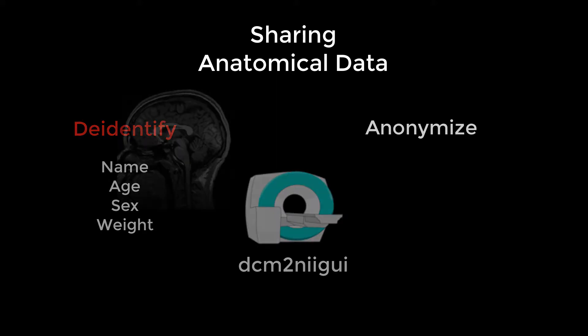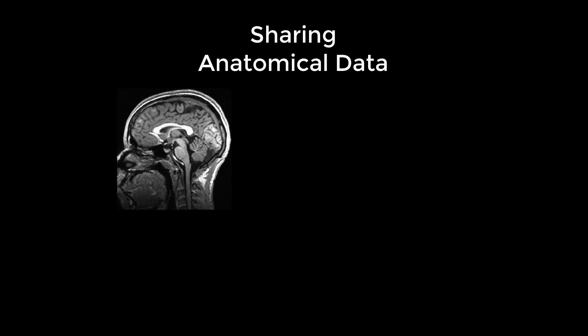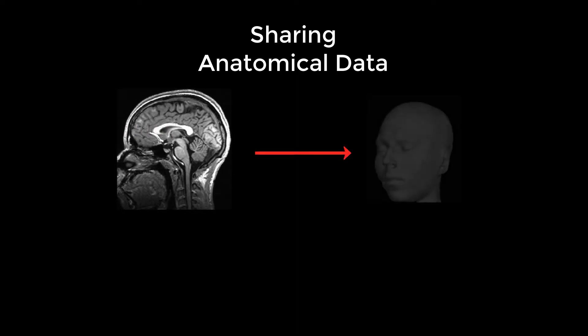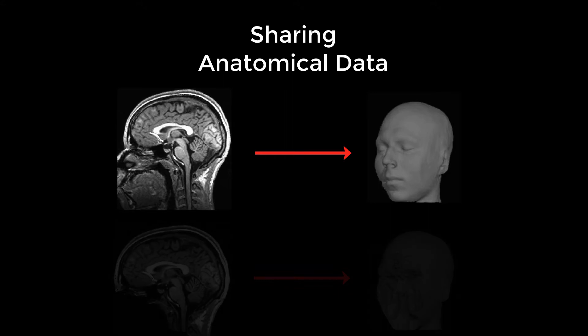However, anatomical images can still be reconstructed to create an identifiable face. This tutorial will show you how to remove the face from your anatomical scans.